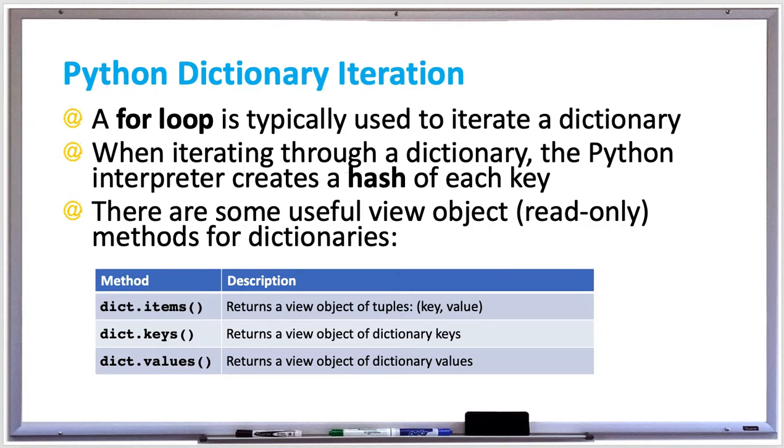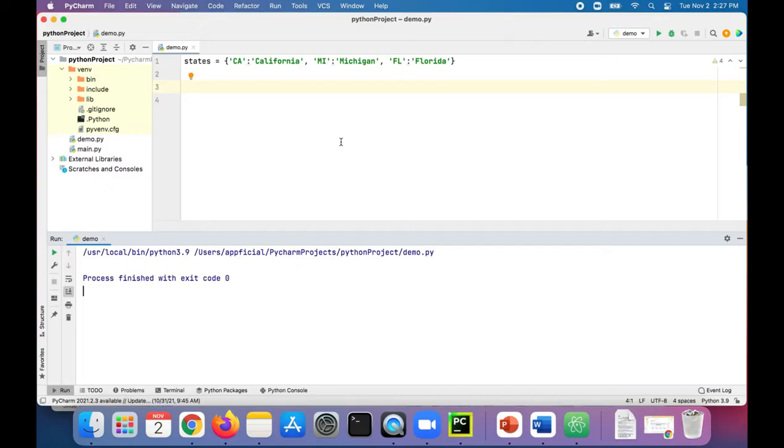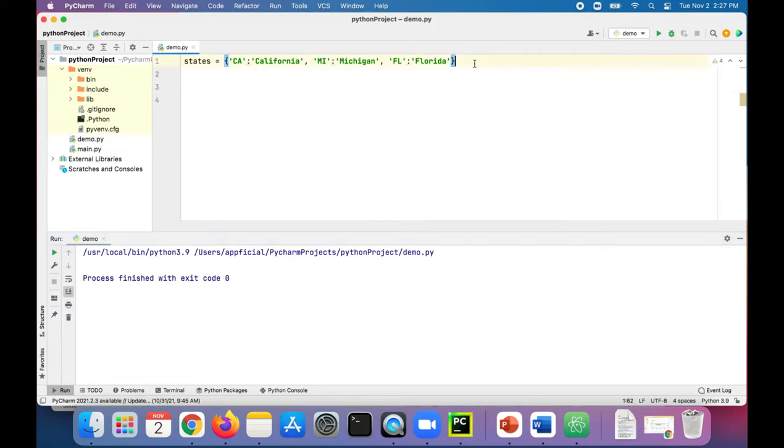And a values method which returns a view object of dictionary values. So let's take a look at an example of how to iterate through a dictionary and try out some of these dictionary methods. In this example, we have a dictionary called states where we have CA as the code for California, MI for Michigan, and FL for Florida.